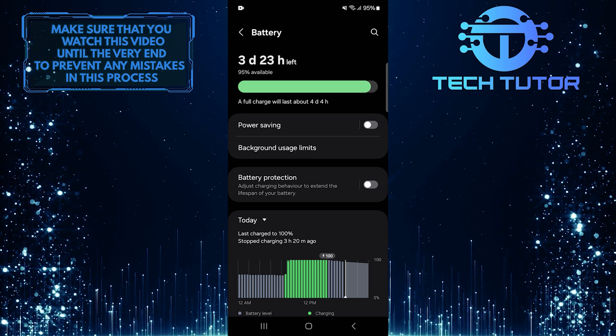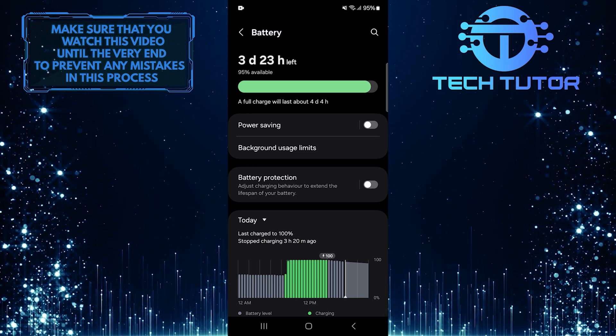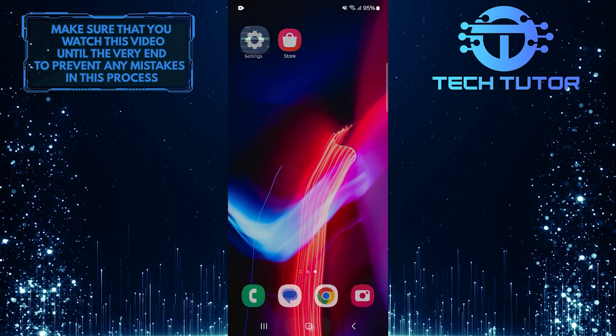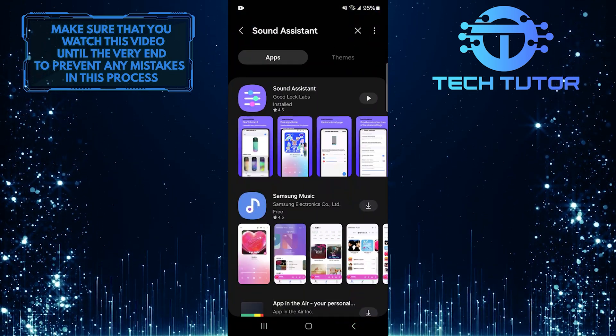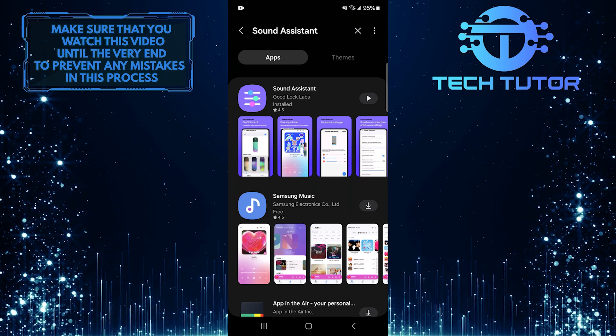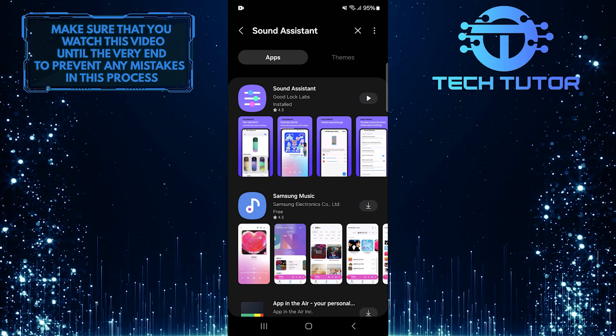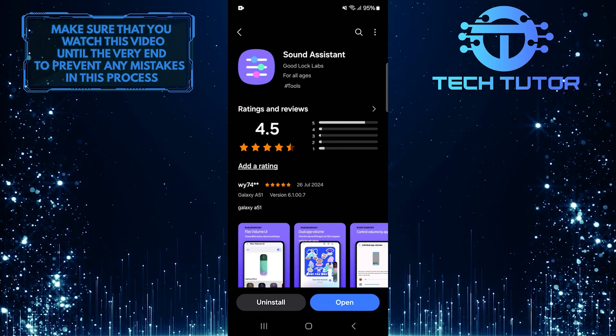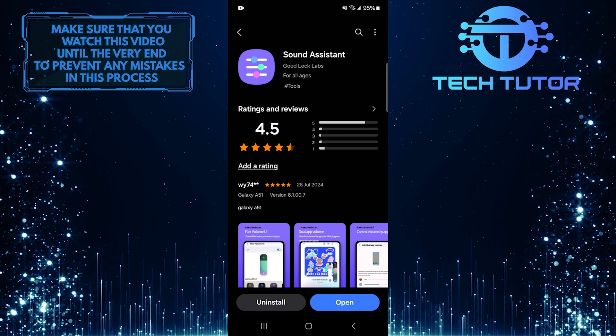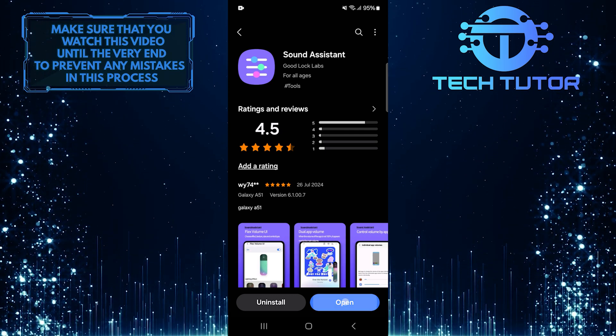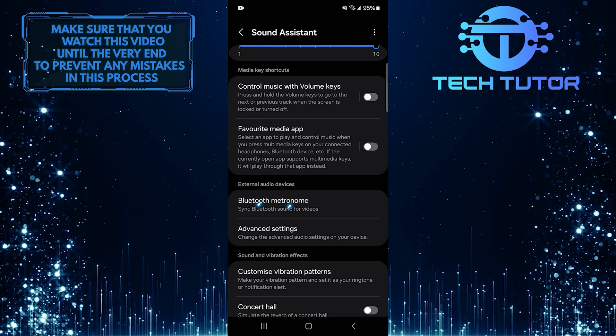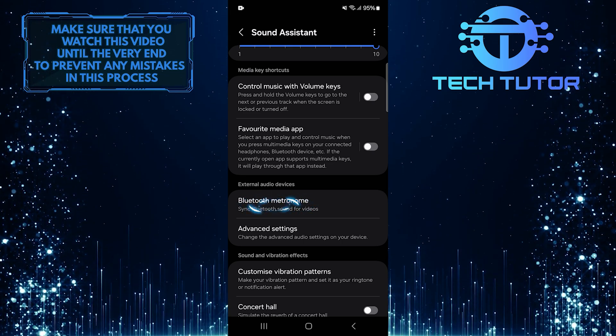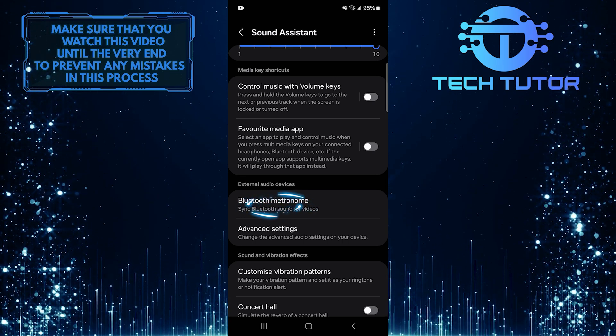If this solution didn't fix your issue, let's move on to the third solution. Exit the Settings app on your Android device, and then open the Galaxy Store. In the store, search for an app called Sound Assistant. Download and install this app on your device. Once it is installed, open it up and scroll down until you find an option called Bluetooth Metronome. Tap on this option to access it.